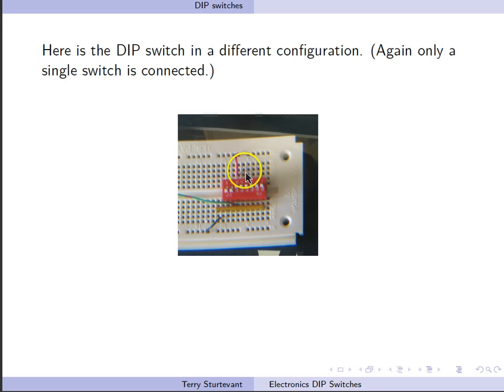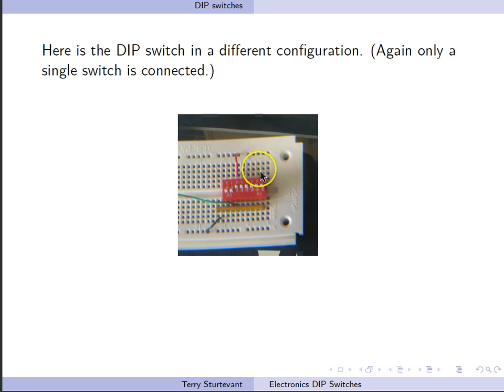There's only one switch connected. If we wanted to connect more switches, we would need wires to VCC from each of the dips that we want to use, each of the switches we want to use.